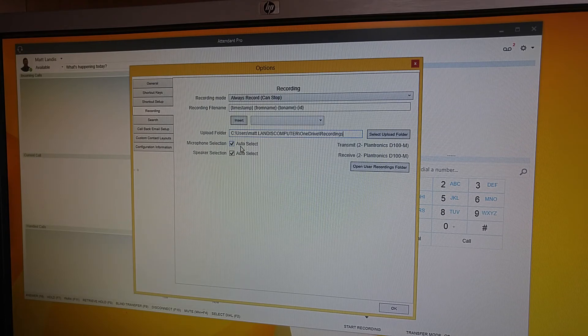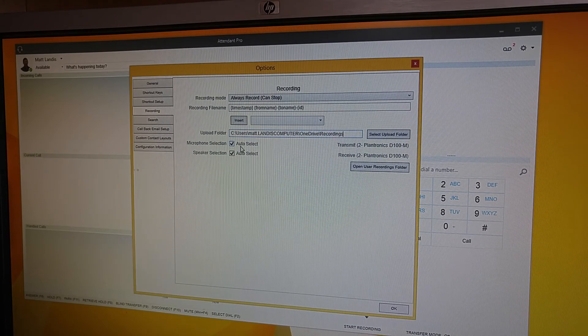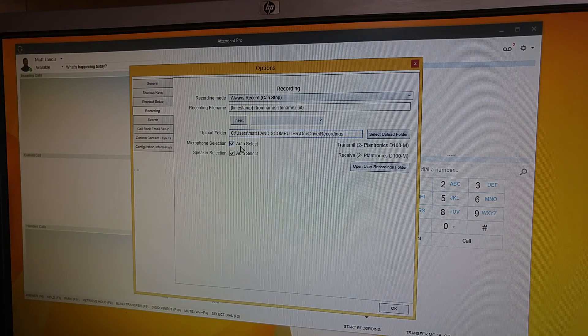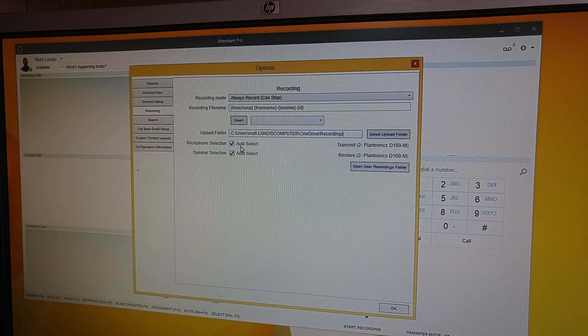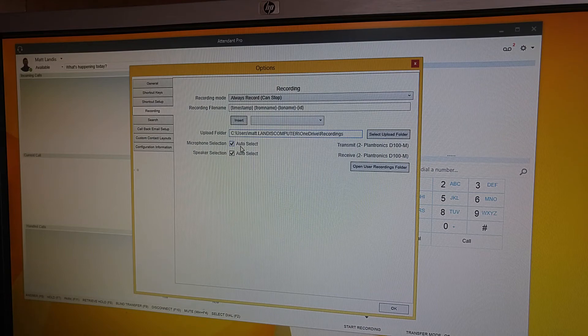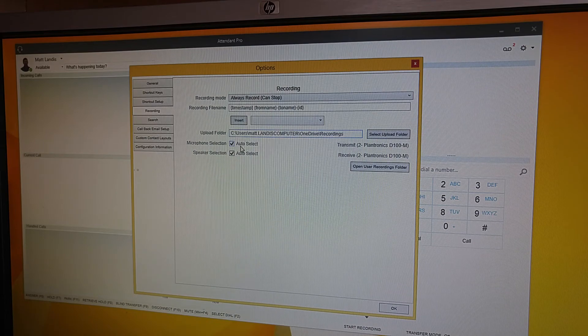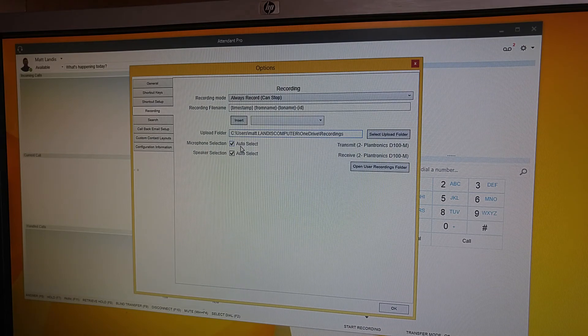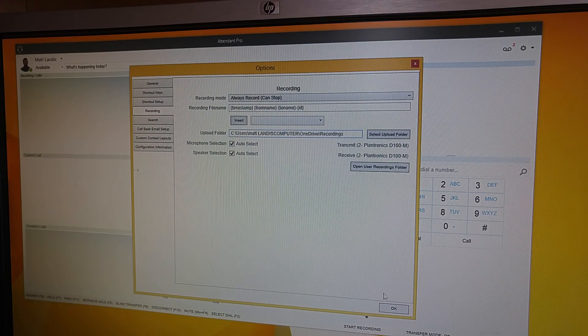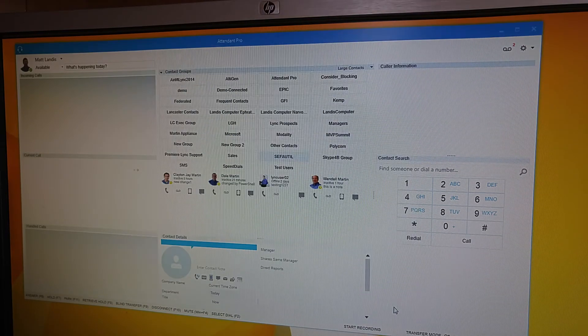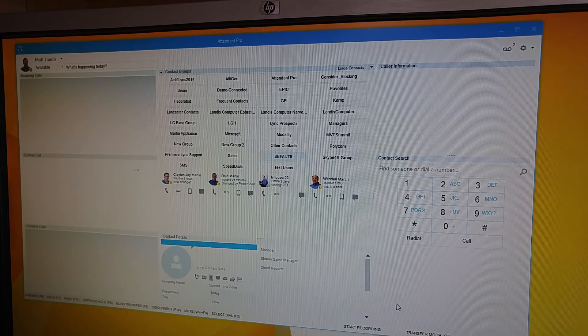All right. Call recording, call recording pro that is included with Attendant Pro. Extremely simple call recording and available on your mobile device.